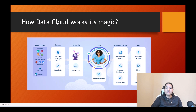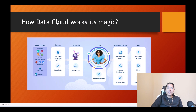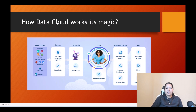Hello guys, welcome back. In this tutorial we are going to go a layer deeper into the data cloud. We are going to see what happens when you bring the data inside of data cloud — what all phases the data goes through inside of data cloud. In this image you can see the first important thing is data sources.